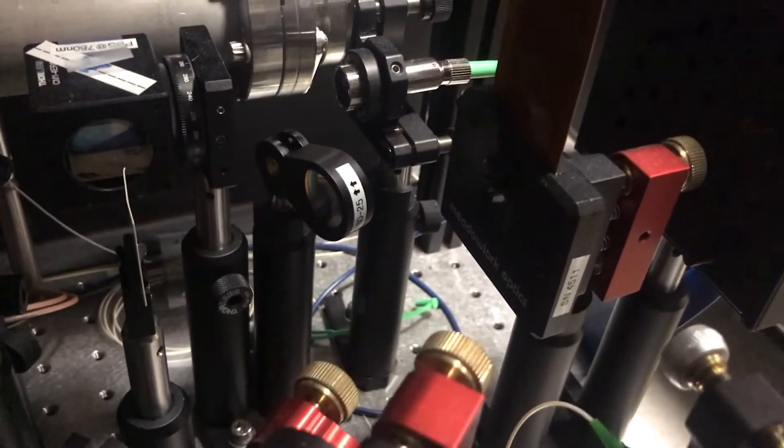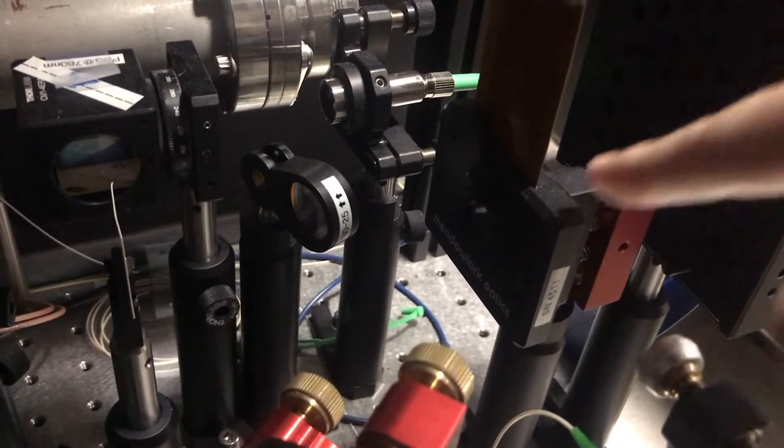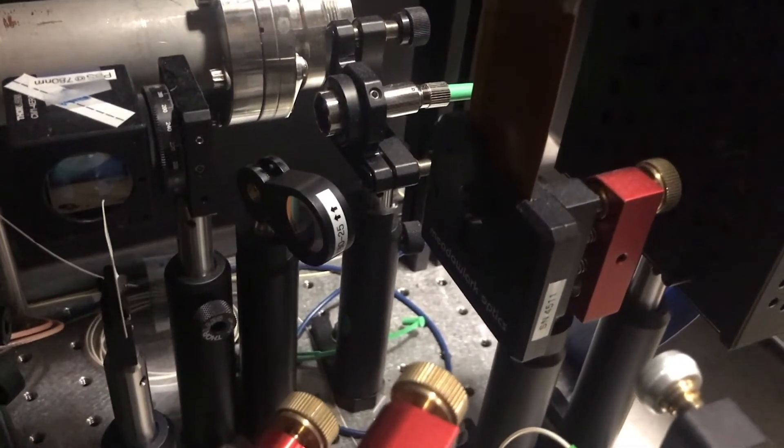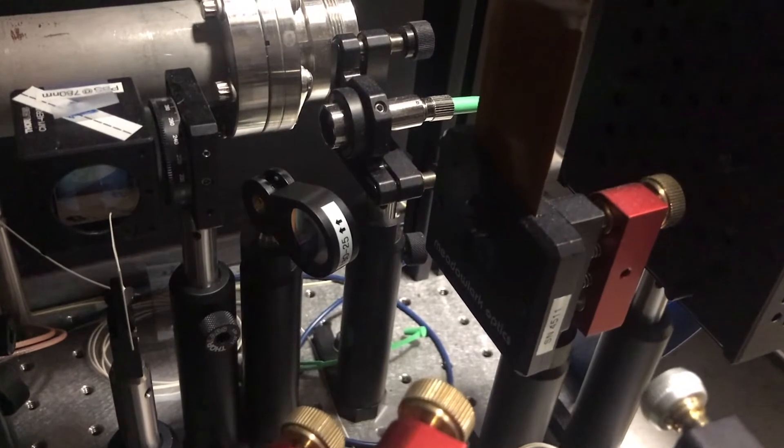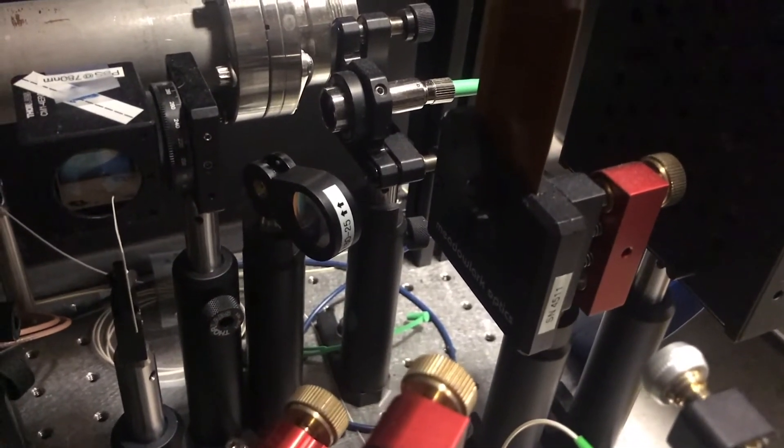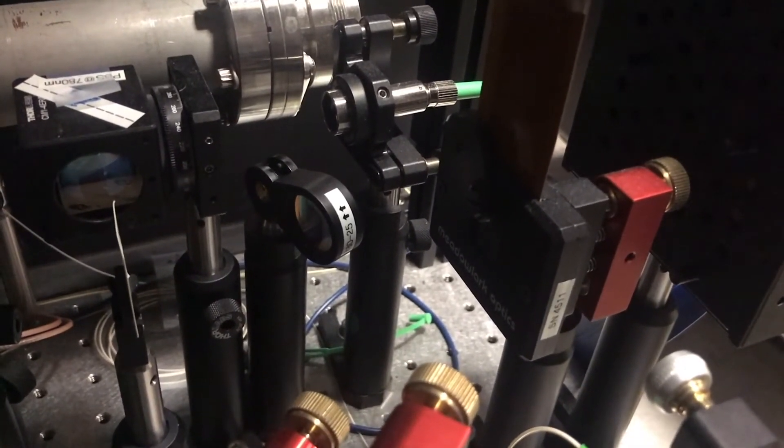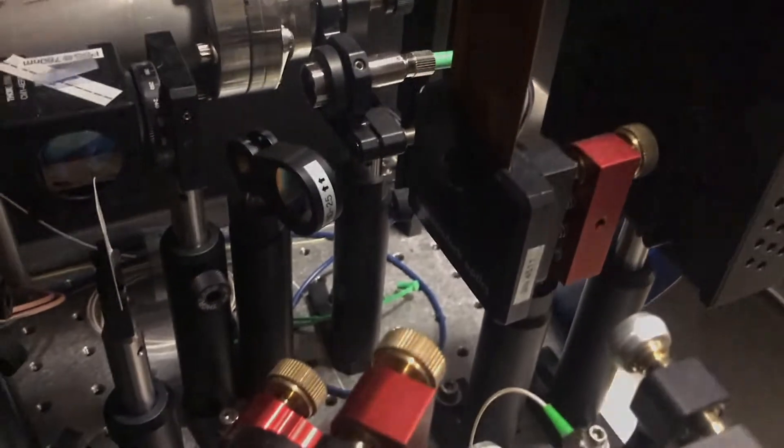And then it actually sends onto this device here, which helps us to change the shape of our beam. And then we can use different shapes in order to achieve different purposes for our experiment.